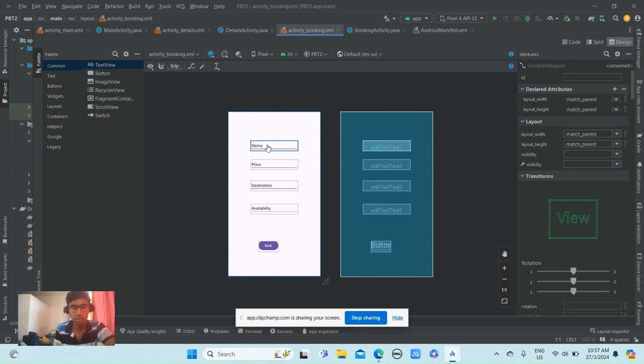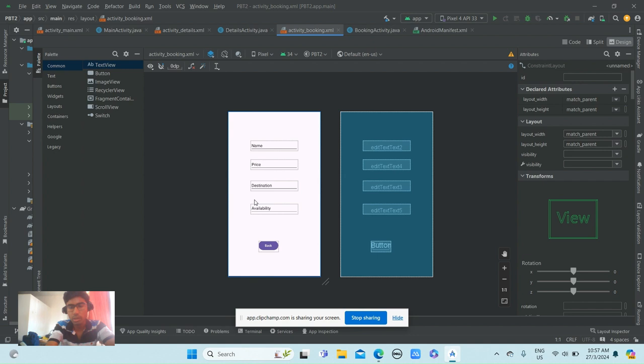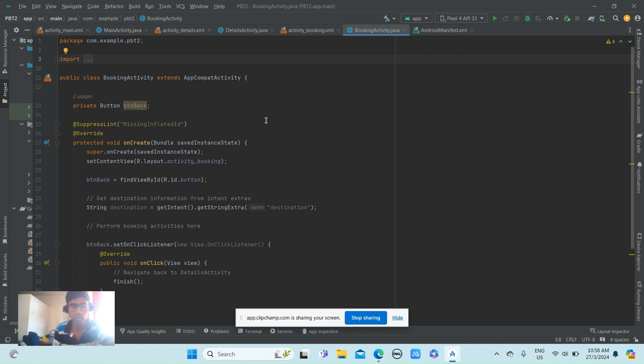This is the BookingActivity.java code. When you click back after putting all your information, it will automatically move to the previous page. And this is the coding for the booking activity.